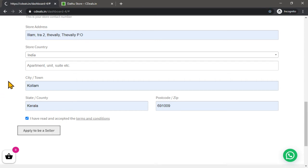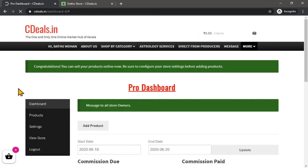Click here to apply to be a seller. Now the page is here. Congratulations, you can sell your products online now.